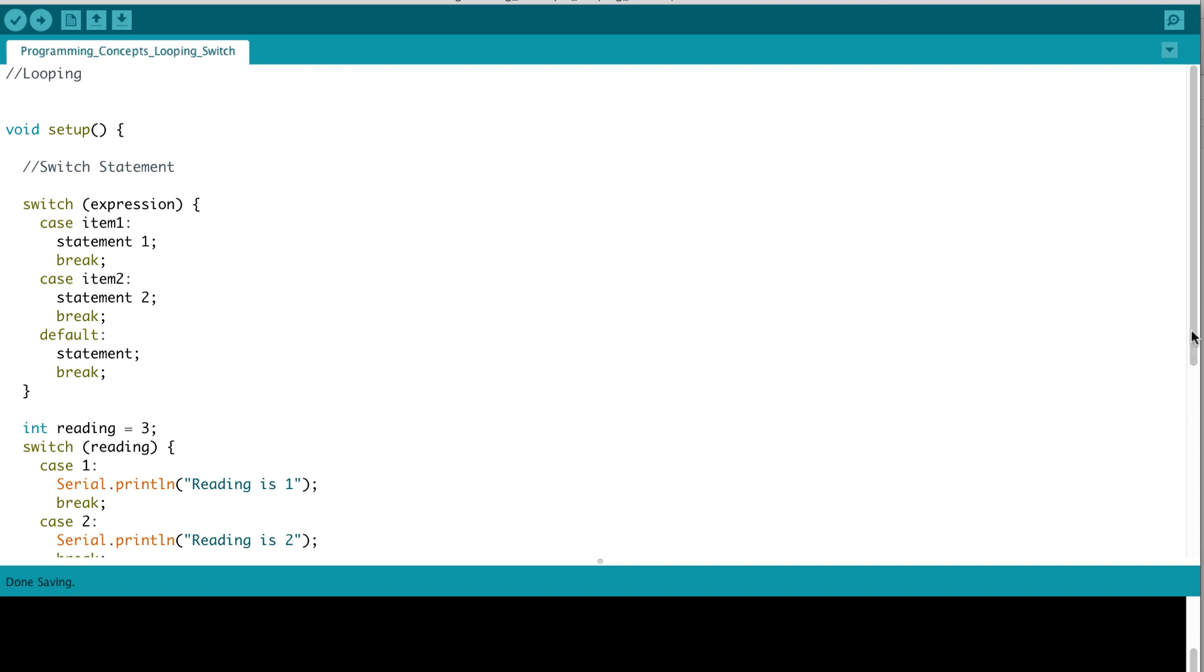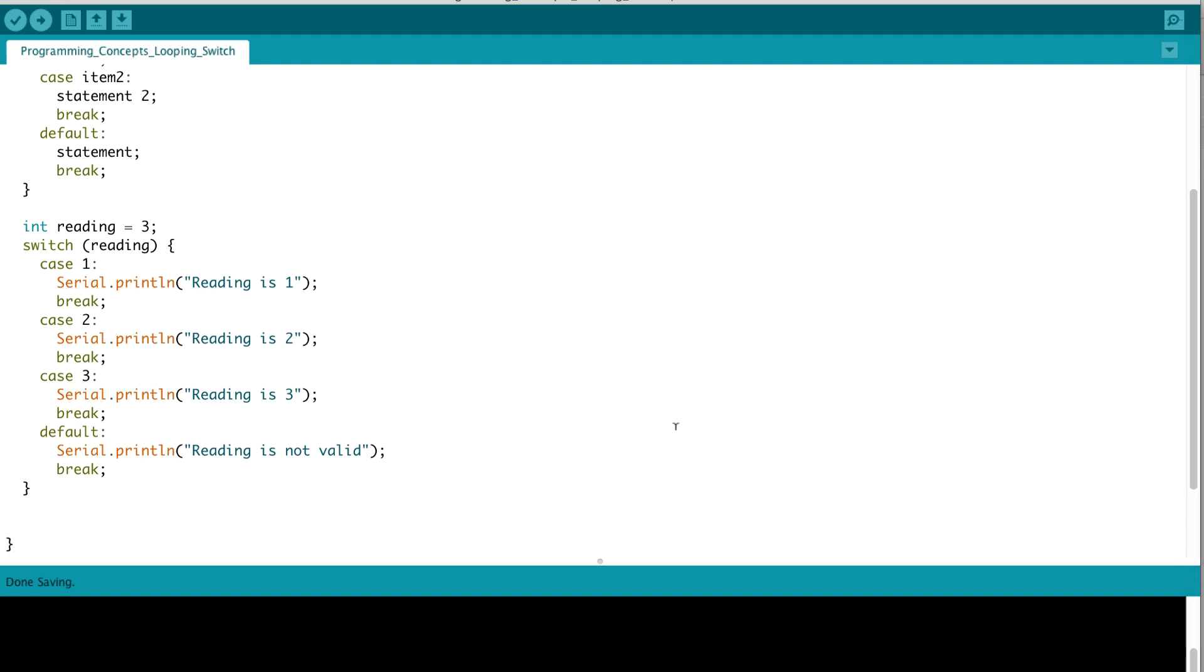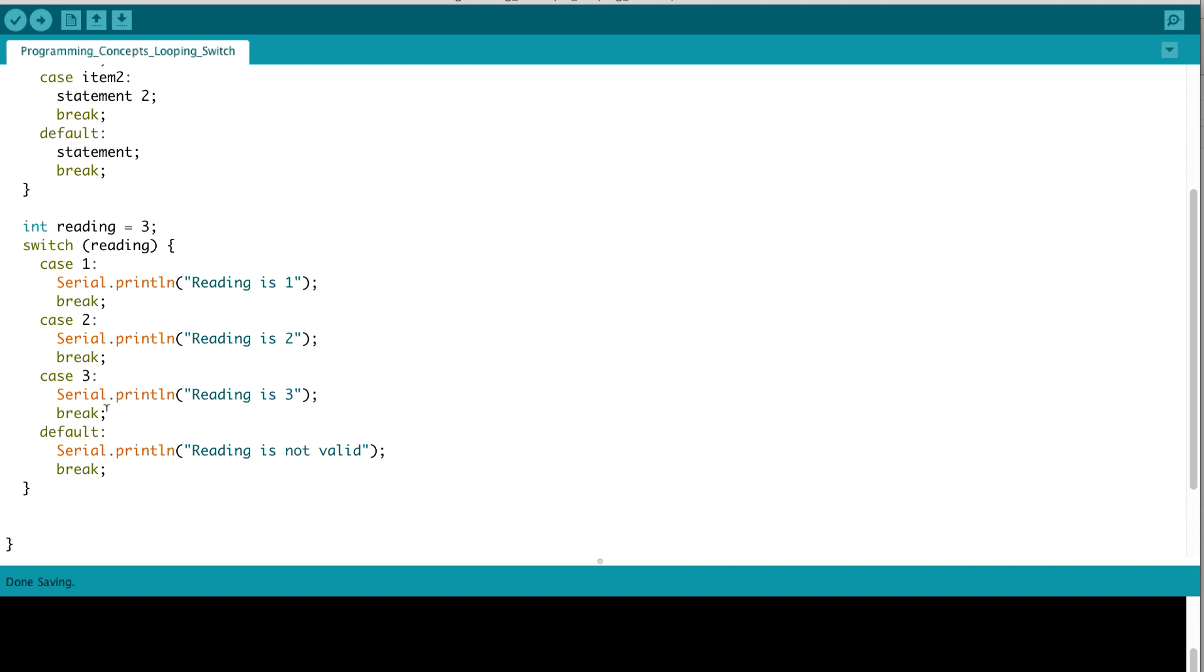Let's look at a practical example of a switch statement. Here we define a reading int reading equal to 3. We do a switch, passing in that reading variable, and we evaluate several different options. In the first case, if the value of reading is 1, we would execute this logic and then break out of our switch statement. In our case, the value of our reading is 3, so neither case 1 or case 2 would be executed. However, since the value is 3, we would jump into here, and reading is 3 would be displayed on our terminal. We would then break and exit out, and we would be done evaluating our switch statement.